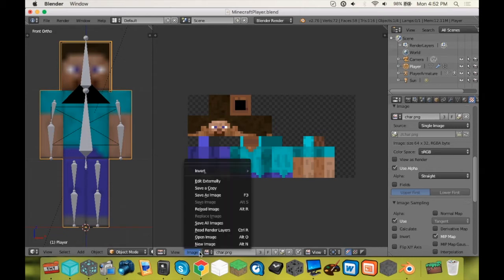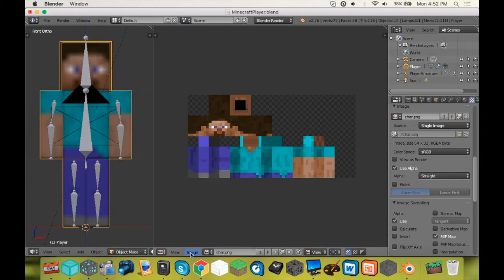So what you're going to do is go to image and you try to replace your image except it's grayed out so you can't do it.